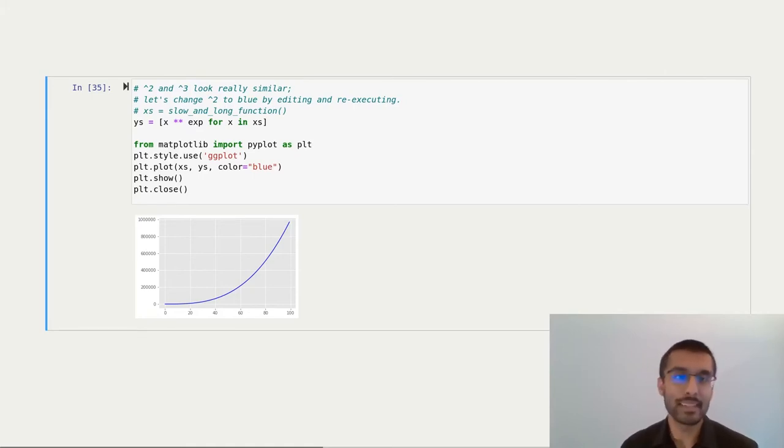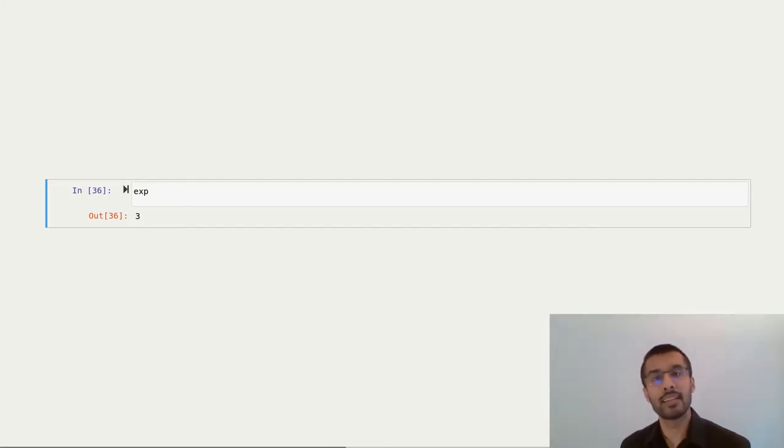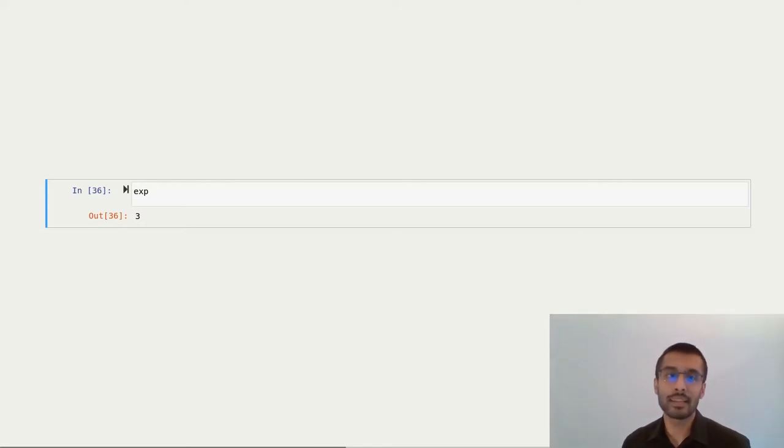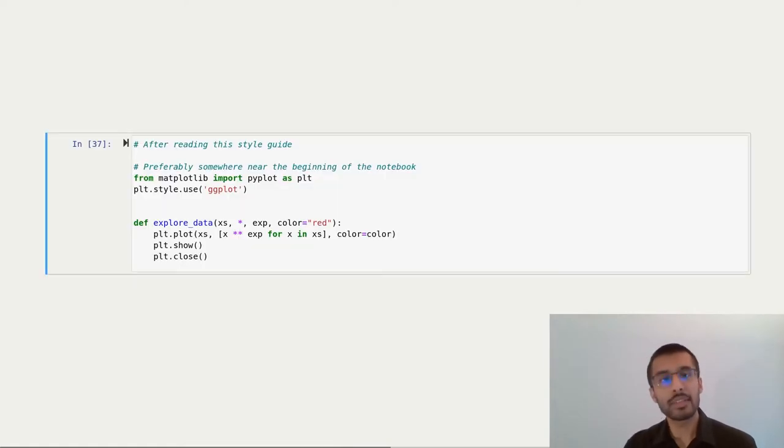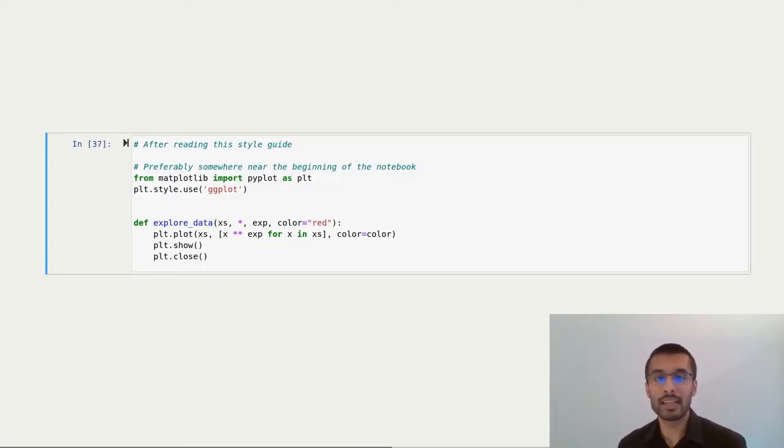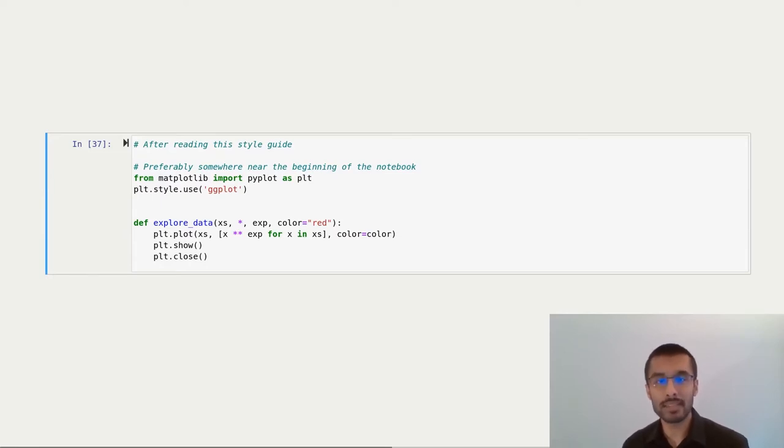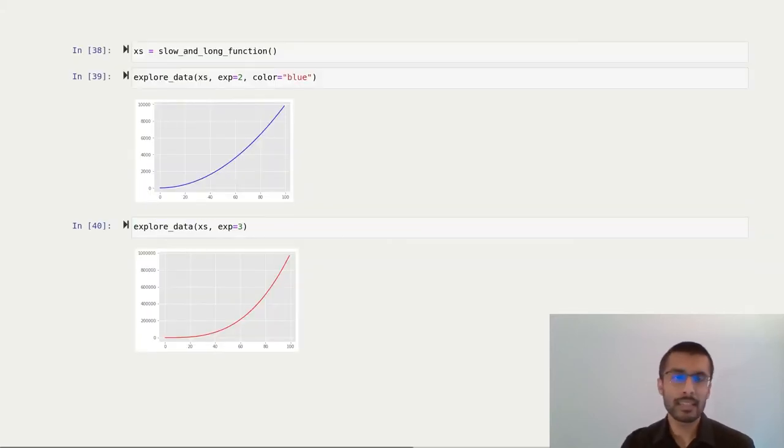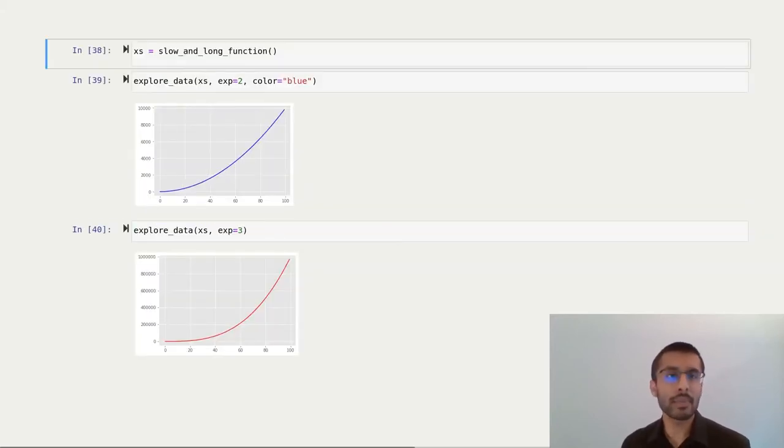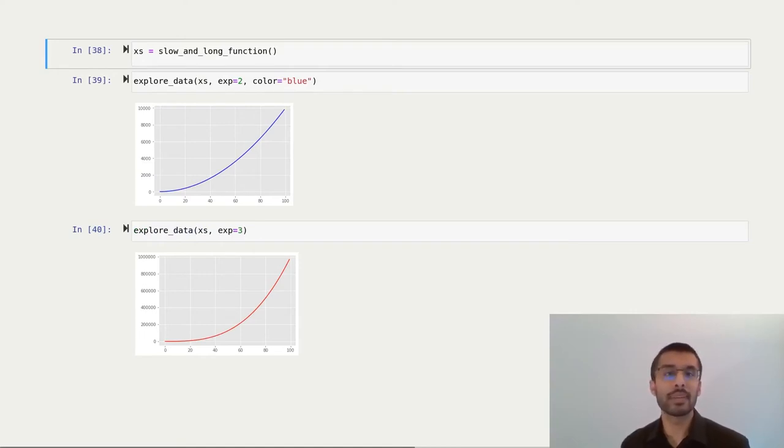Unfortunately, I was depending on exp, which was still set to 3. And if I didn't remember the notebook, and if I was being careless, which I normally am, I would have just not noticed this problem. If I was following this style guide, instead of having the duplicated code and the random exp value floating around in the ether, I would have extracted an explore data function that explicitly defines that it depends on the data being passed in, which is xs, exp, the value that it's being raised to, and a color that is optional. That way, I can come back, modify this, and play around with it. I know exactly what's going into the function, and I know what I'm going to get, and it's much harder to break.